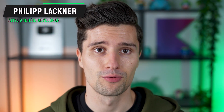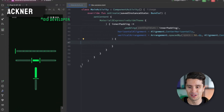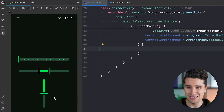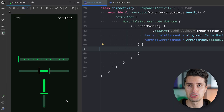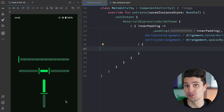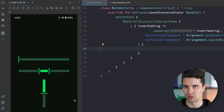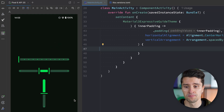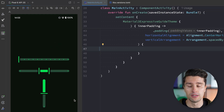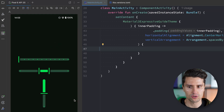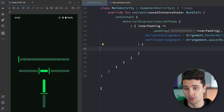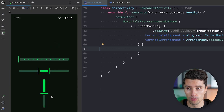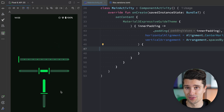Hey guys, welcome back to a new Material 3 Expressive video. In this video I will show you how you can actually implement these different types of sliders in Material 3 design. Sliders were already a thing in the previous normal Material 3 design, but with the new Material 3 Expressive update they got quite a visual update. I will now show you around through all these different types of sliders we get with this Material 3 Expressive update.